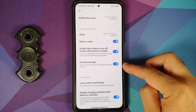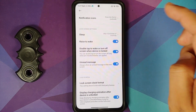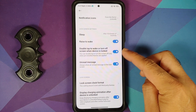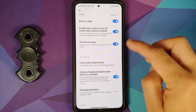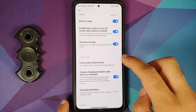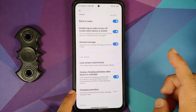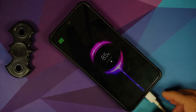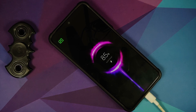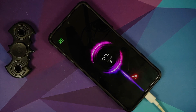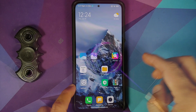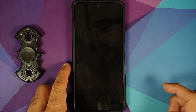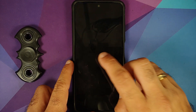Lock screen settings let you change the time format. Raise to wake and double tap to wake are present, along with a toggle for unread messages on the lock screen. You can change the lock screen clock format, display a charging animation after locking, and choose from three charging animation options. Double press the volume button to open the camera when screen is locked is also available.